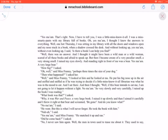Nuh-uh, I said. Yes, ma'am, said Miss Franny. He snatched it up and ran. Did he come back? I asked. No, I never saw him again.